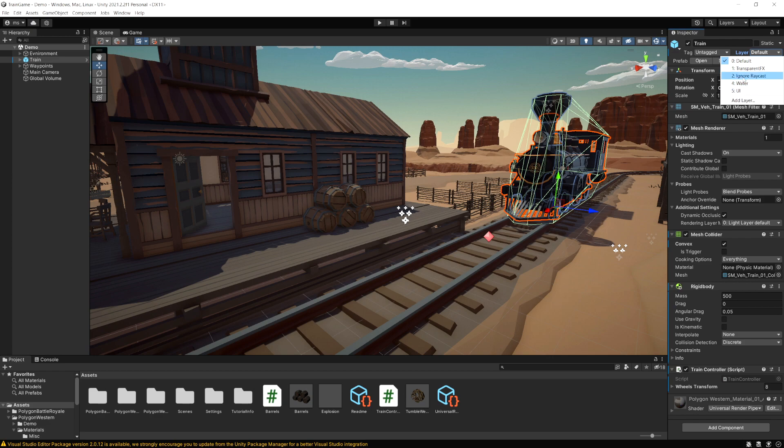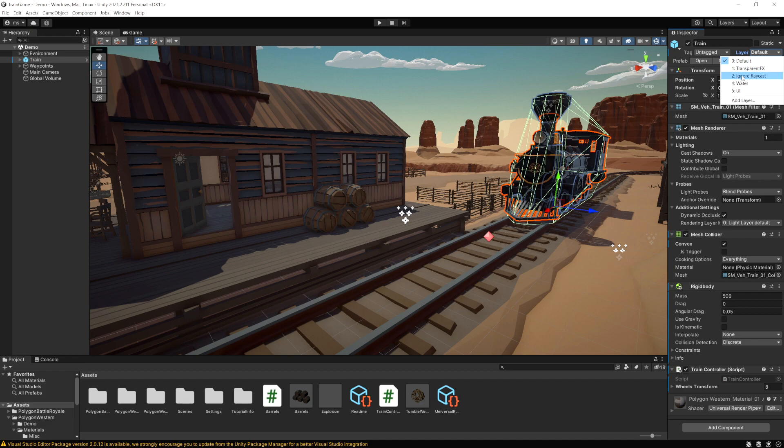Ignore raycast is a pretty special layer that you may want to use sometimes where anything on this layer is going to ignore any raycasts in your game. So if you're not familiar with what raycasts are, you can check my previous video and we covered raycasts there.